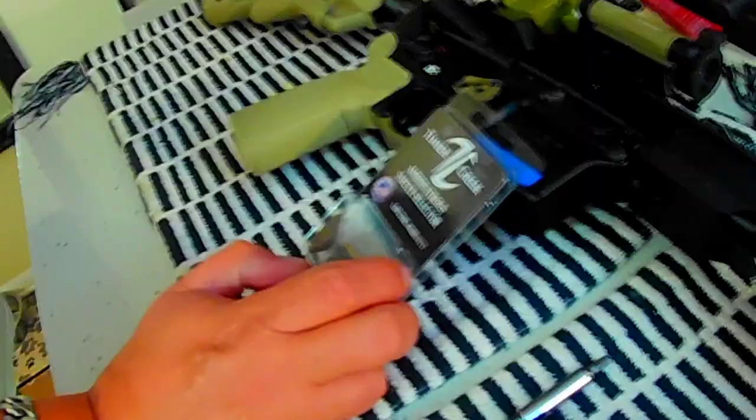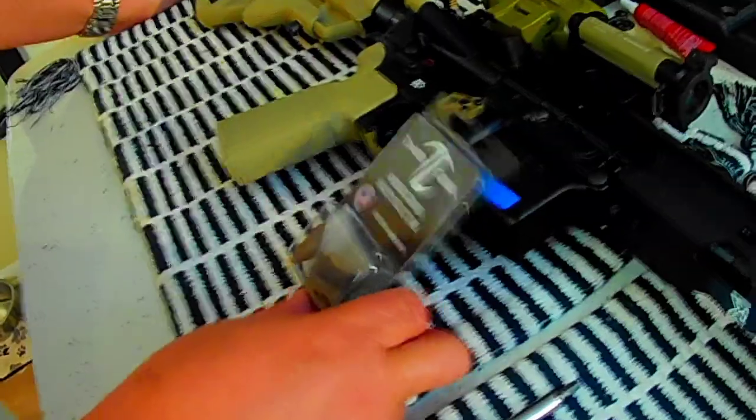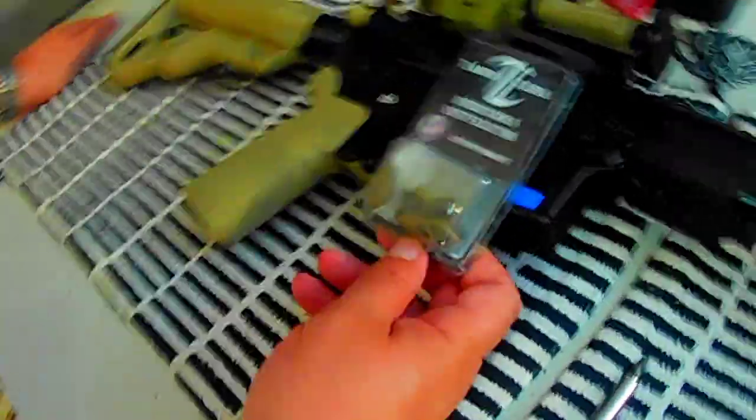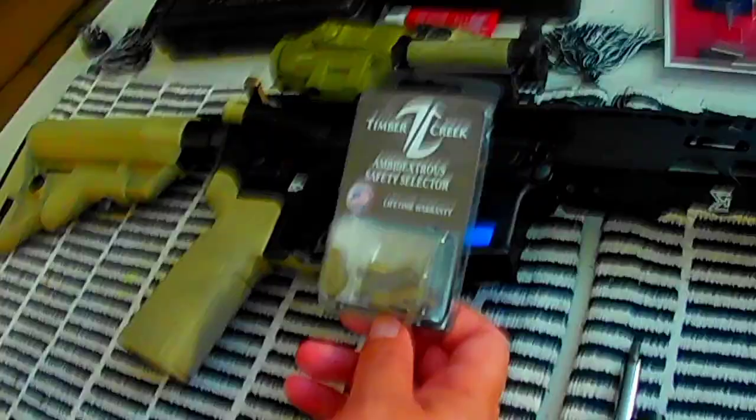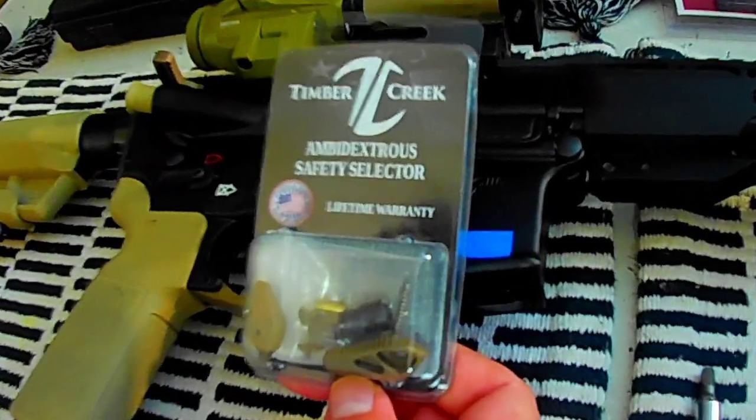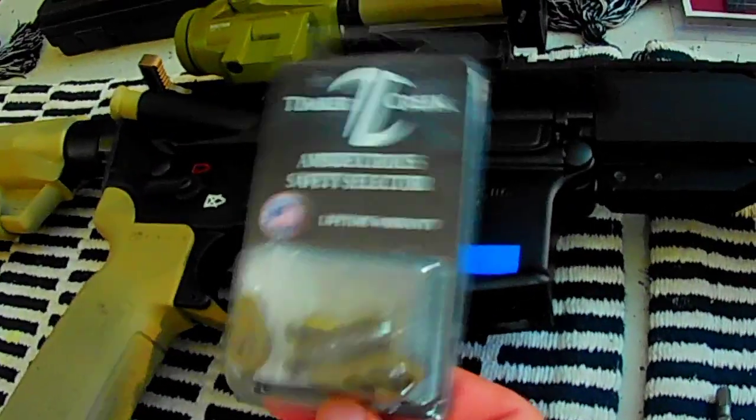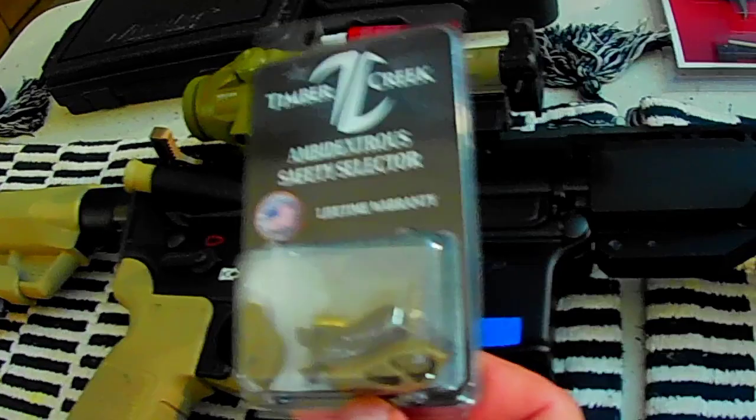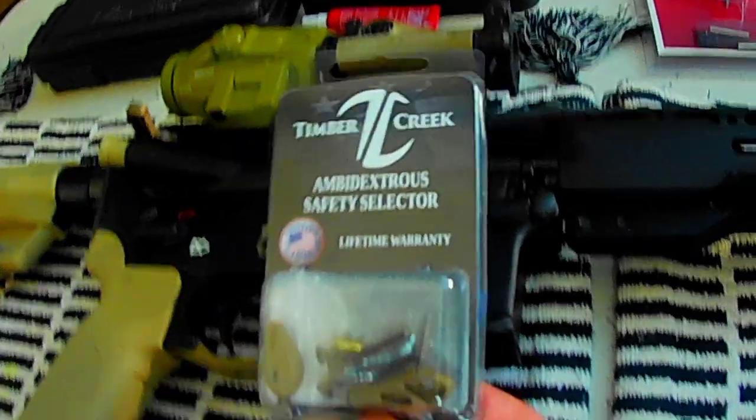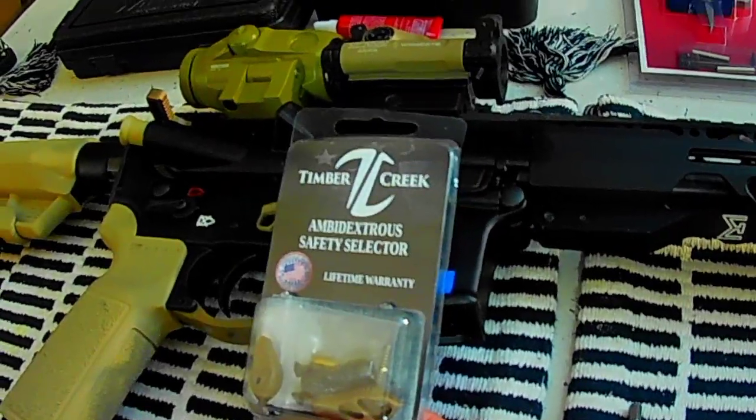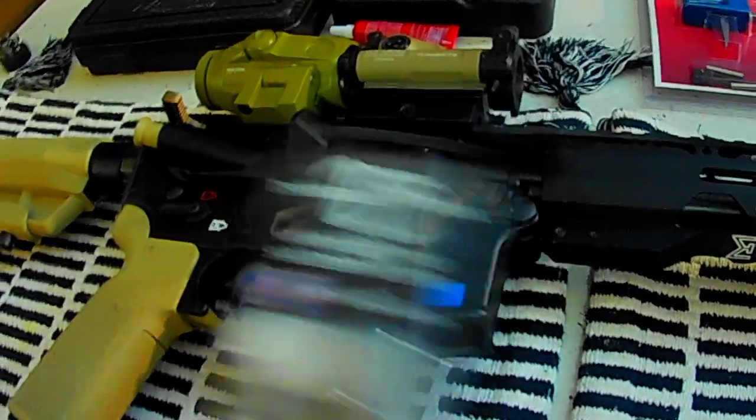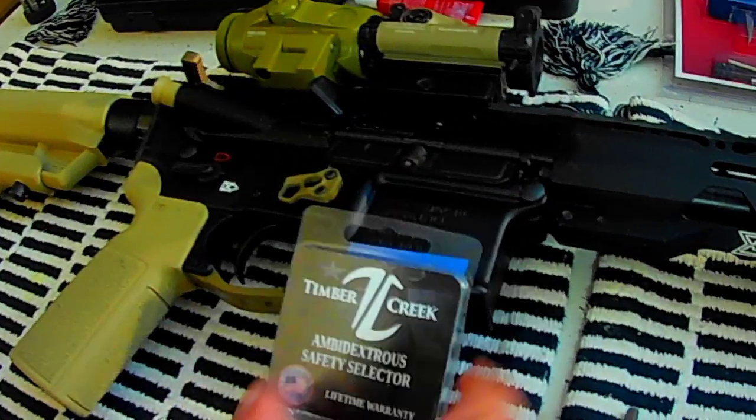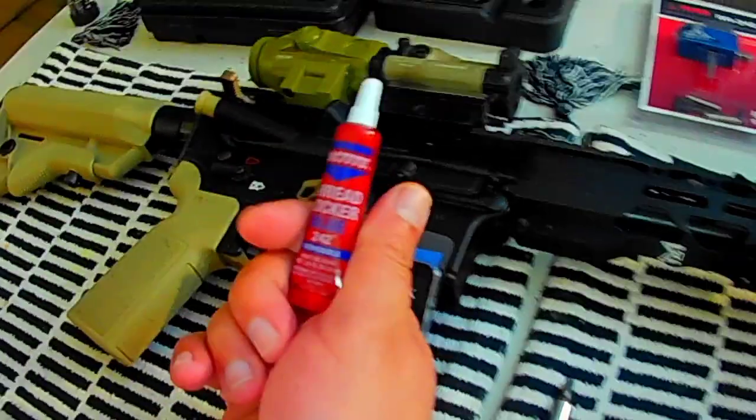Hello everyone, today I'm going to install the Timber Creek ambi safety selector, made in the USA with lifetime warranty. We're going to do the whole installation, and as everybody probably knows, you have to put some thread locker on those screws.